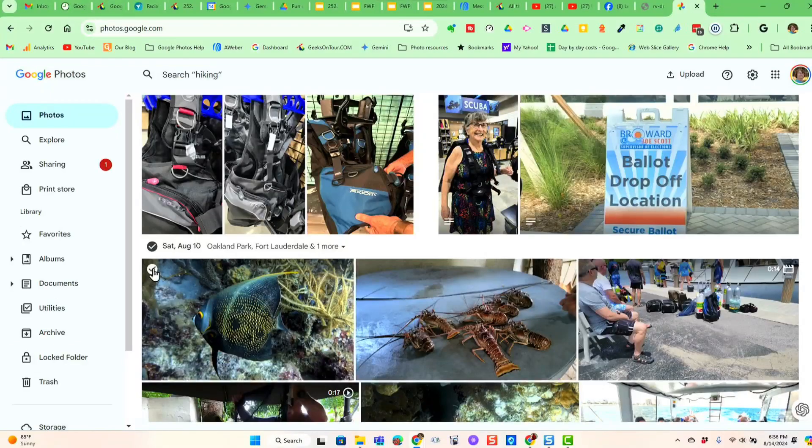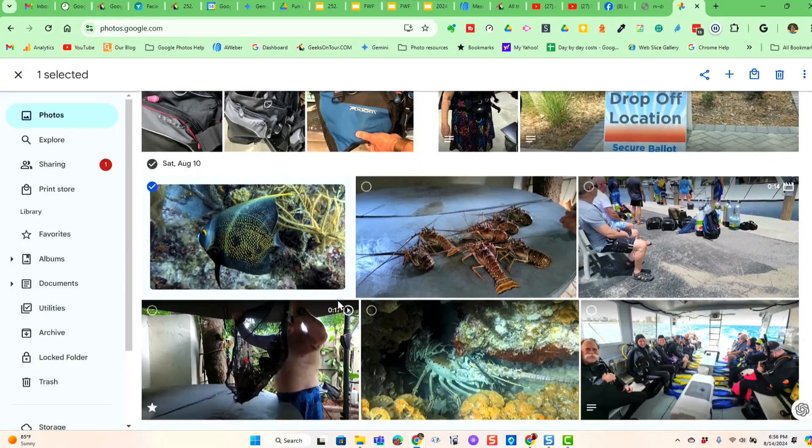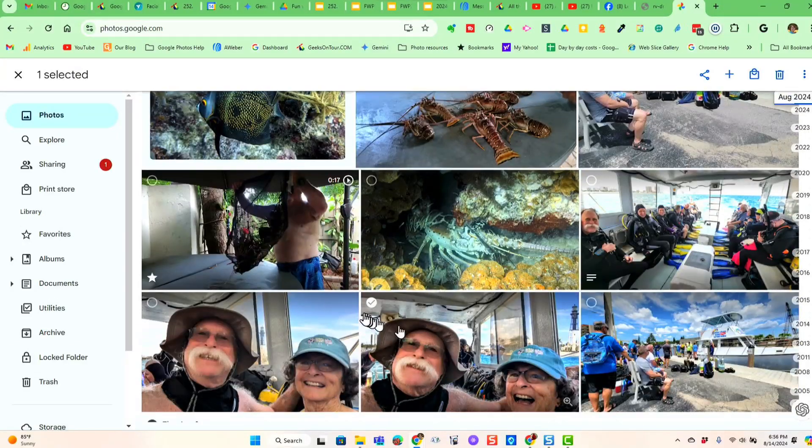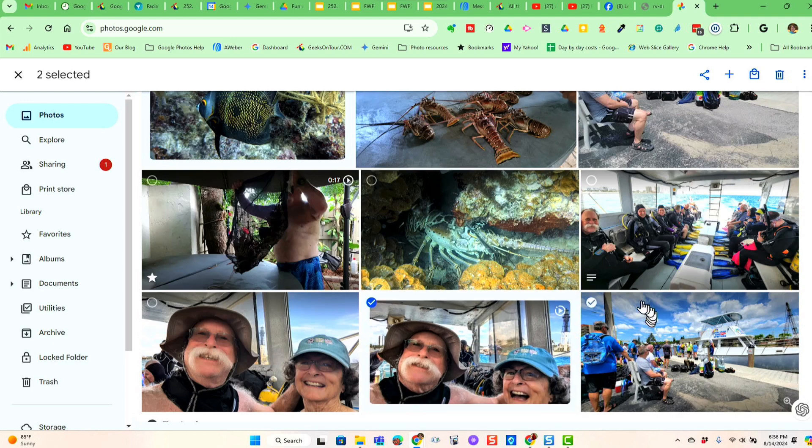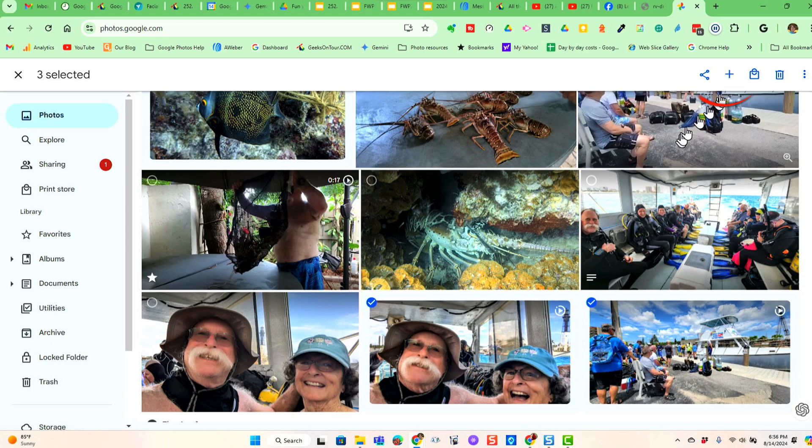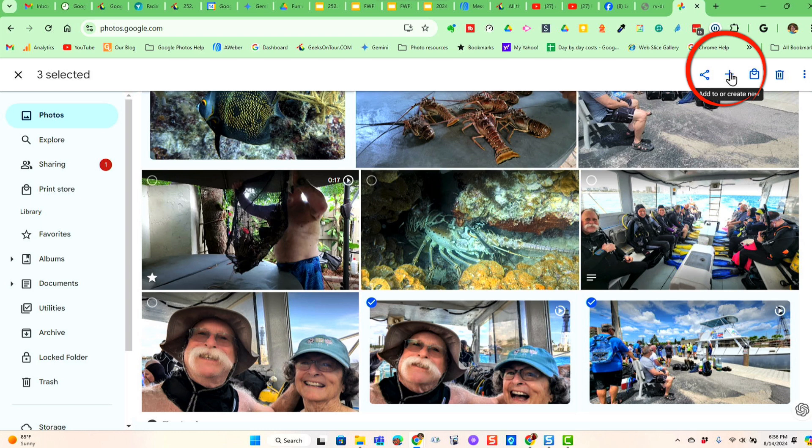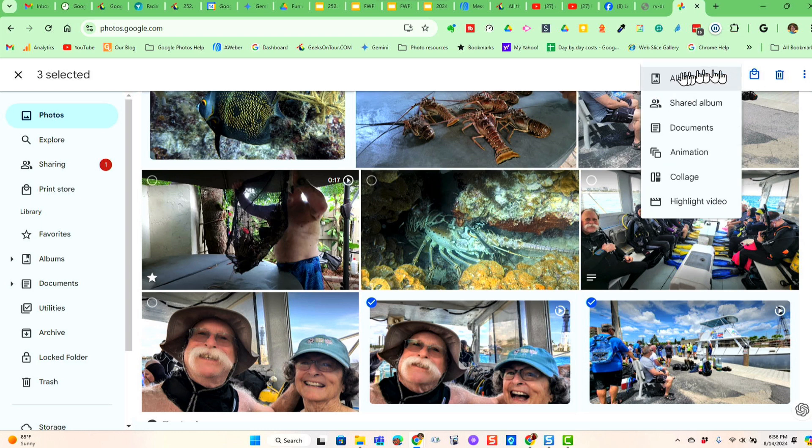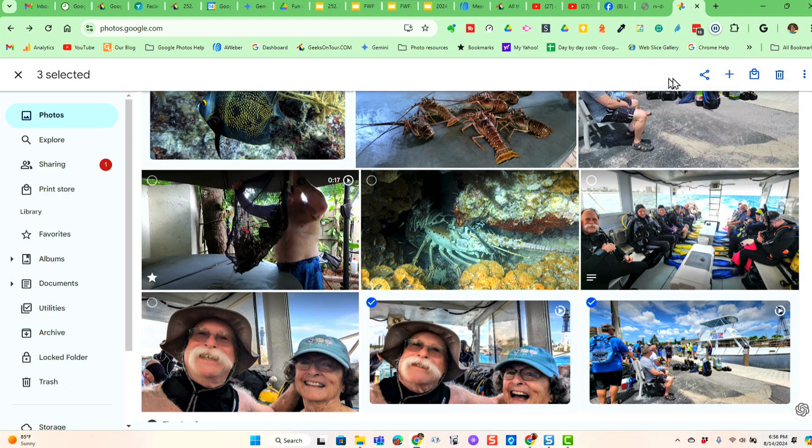We went scuba diving on Saturday, and I want to select a couple photos. So I'm going to select one, select two, select three, and then I click the plus. This is on the computer. I'll show you on the phone in a minute. I click the plus and say I want to make an album.